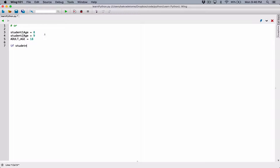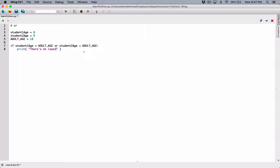I'm going to create an if statement and say: if student1age is less than ADULT_AGE, or student2age is less than ADULT_AGE, then print out a message saying there is at least one student with an age below. We have 18 stored in our ADULT_AGE constant, so we can use it in our print statement. By default, when passing values in the print function, they are separated with a space.